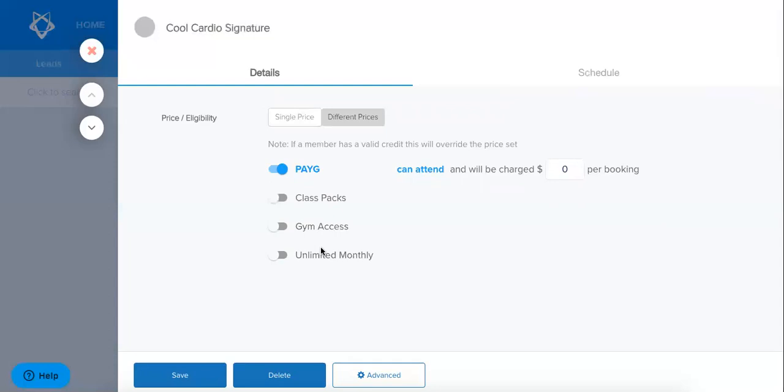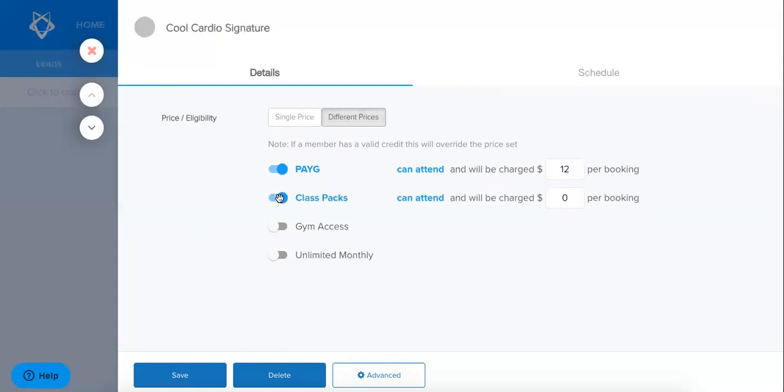So I'm going to say here again that pay-as-you-go or drop-in clients will be able to attend and they'll be charged that same $12. I'm going to say that class packs are able to attend of course they've purchased a pack of classes and I'm also going to say that unlimited monthly can also attend.